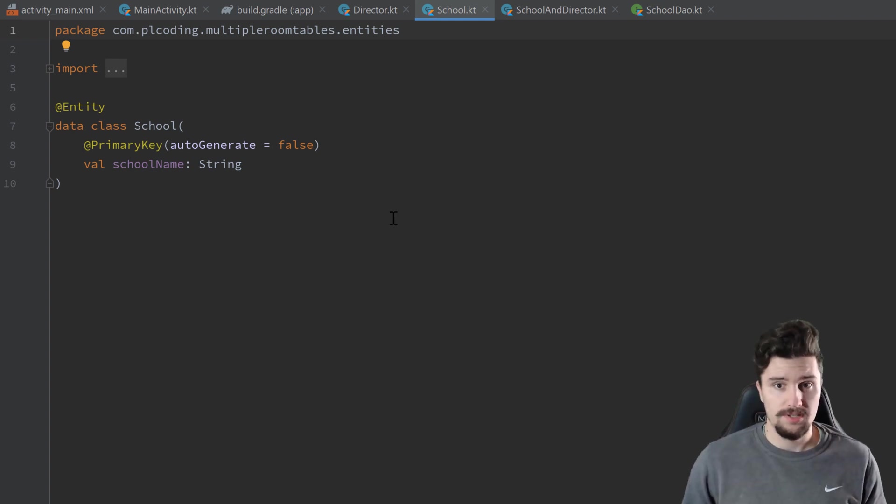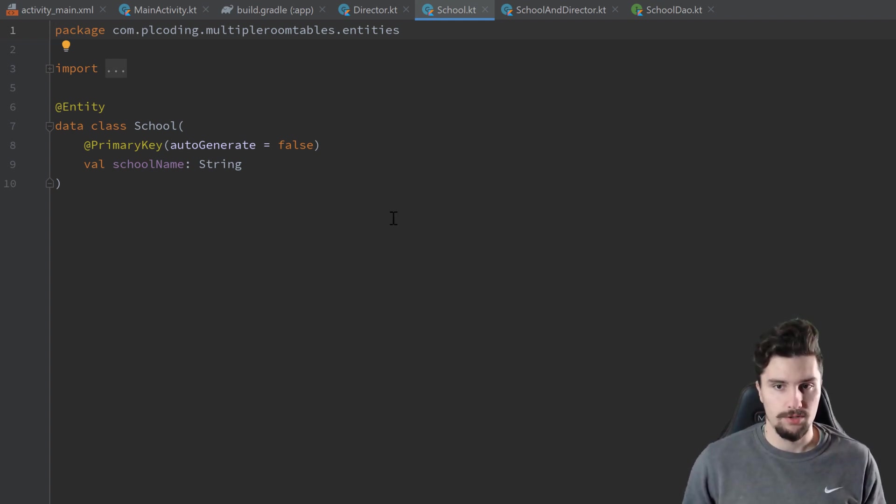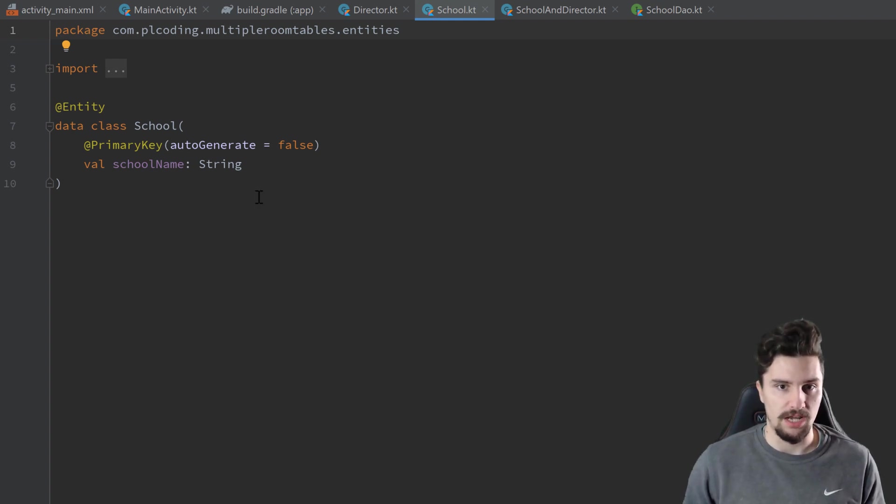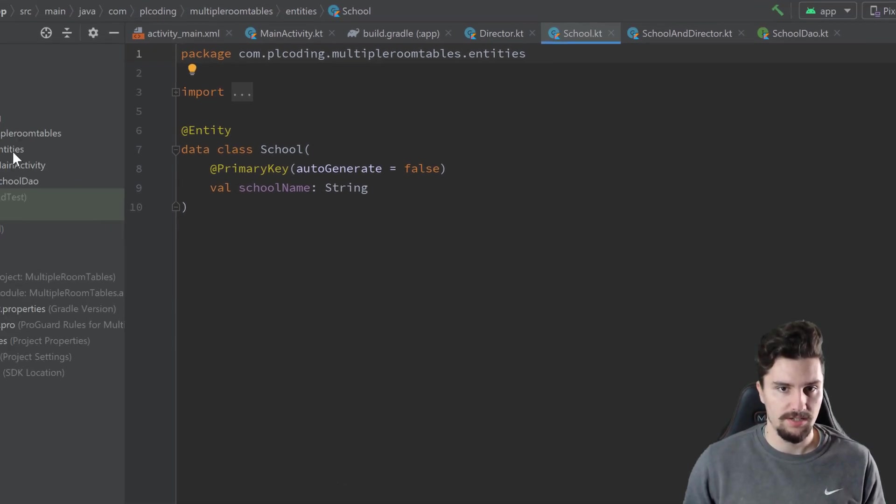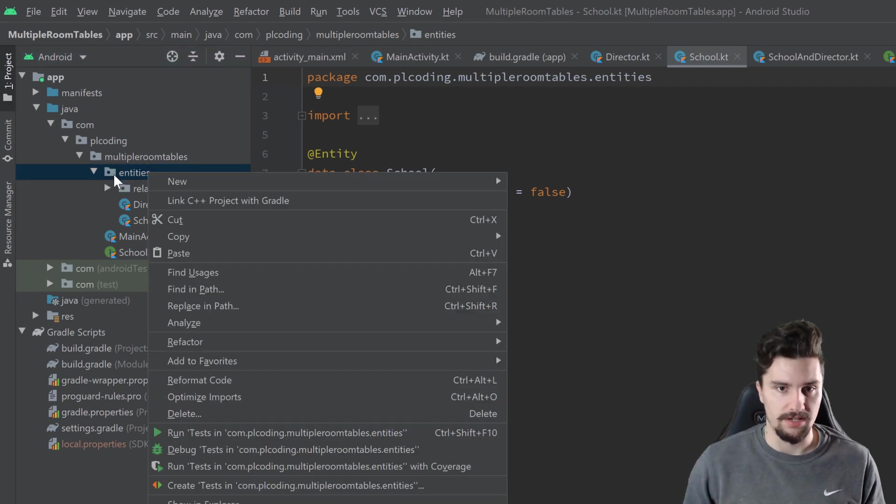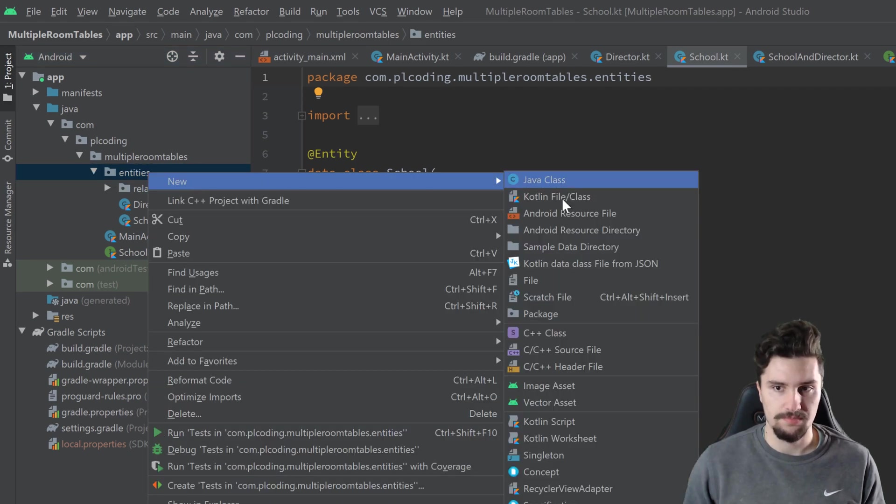So this is essentially very similar to what we did last time, just that we have to take more care which primary key we actually put into which table. So let's first create our student table here in our entities package.